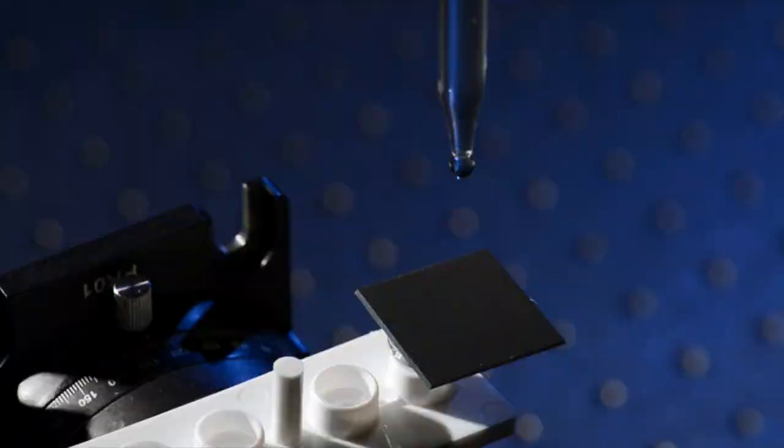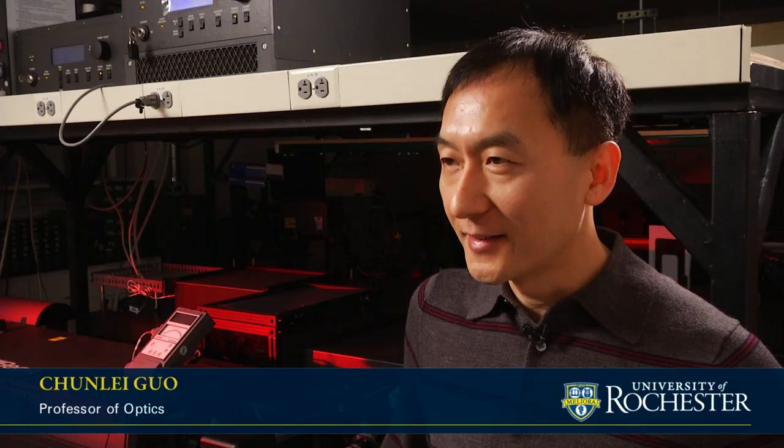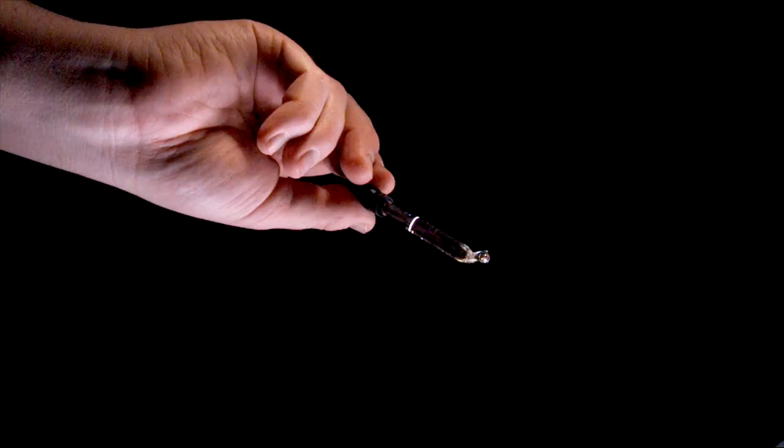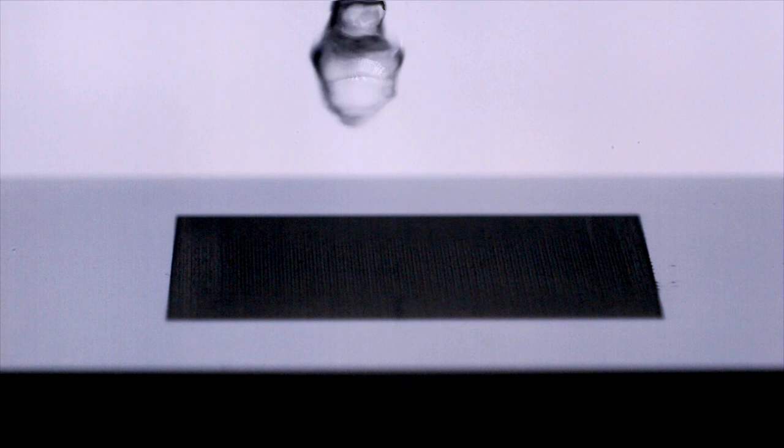We have been working on creating super hydrophobic material using laser processing technique. What we'll see here is pretty interesting. The water falls towards the surface and is repelled and bounces off the surface.